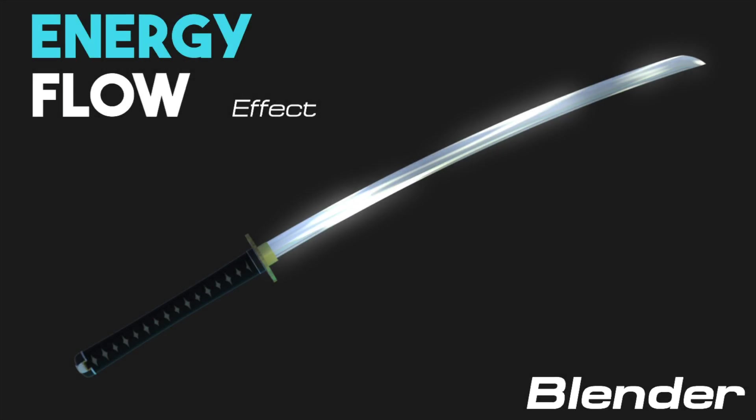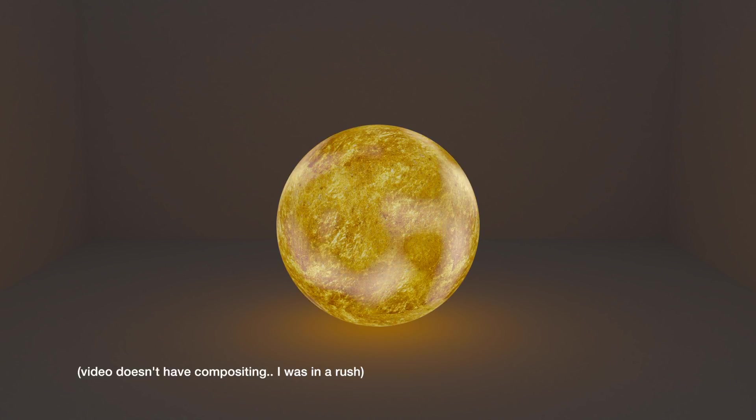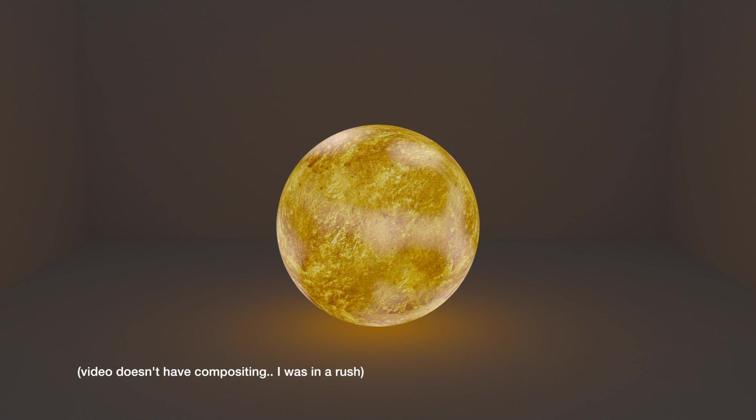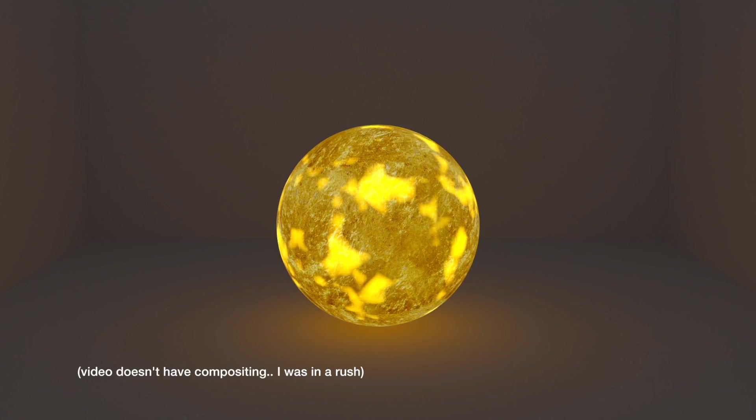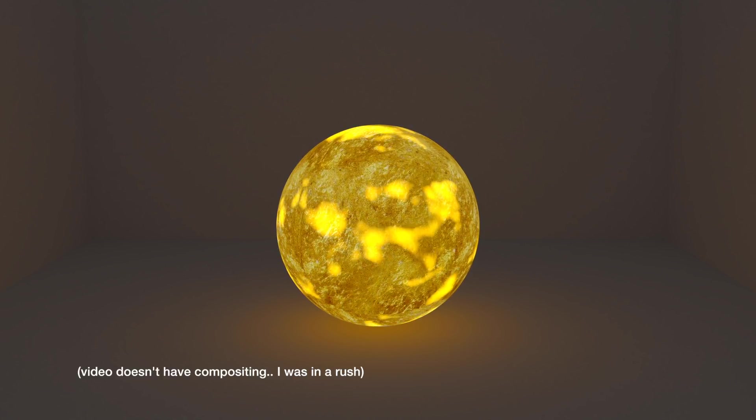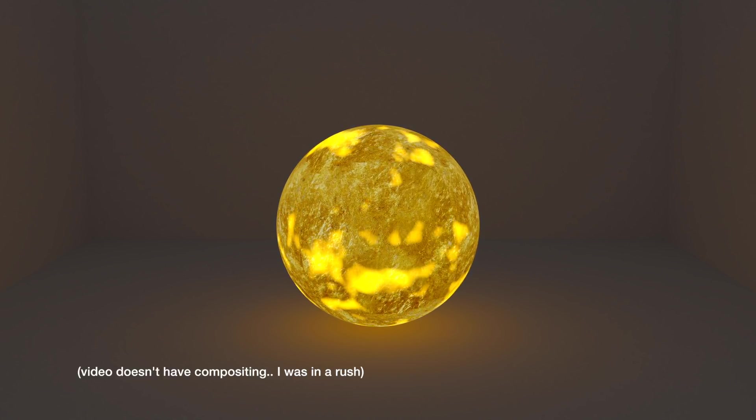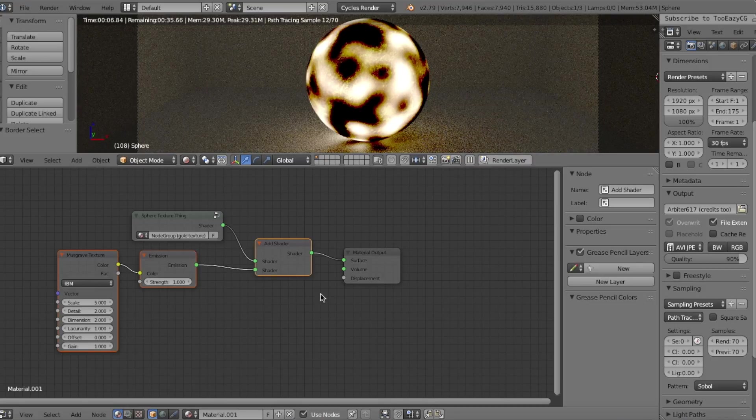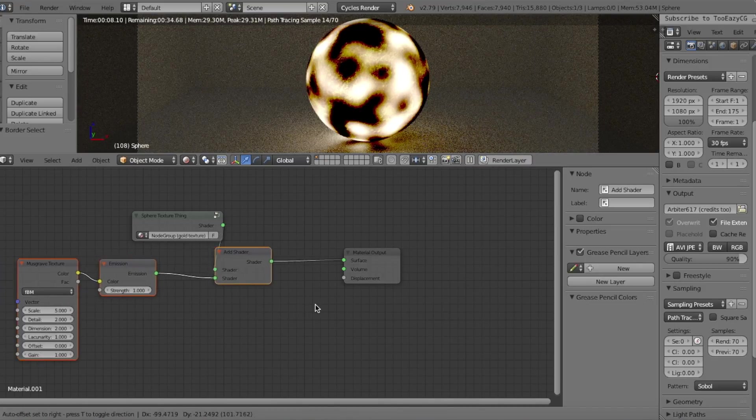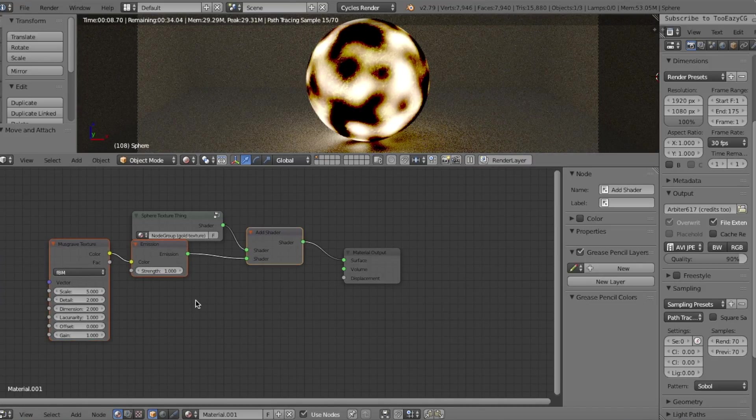In this tutorial, you'll learn how to create an energy flow effect onto any object in Blender. This energy effect was inspired by another Blender artist named Arbiter617, as he made a tutorial on the same trick. However, in this video, we'll be using a slightly different node setup with a little less nodes and a different internal texture to cast as the energy flow.